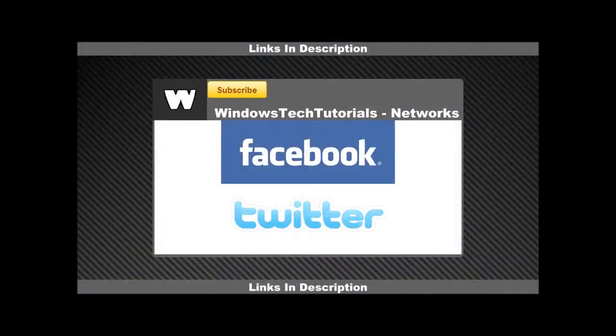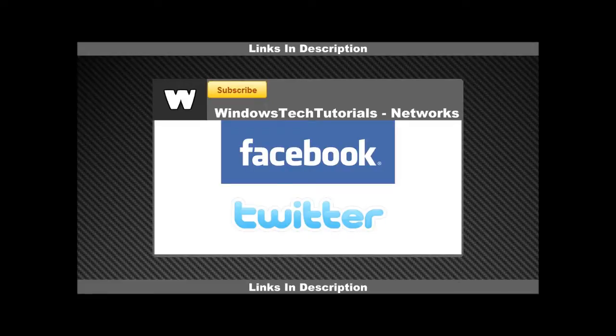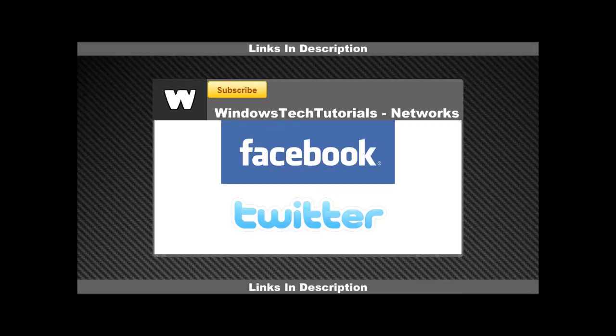You can find us on Facebook and also follow us on Twitter. So thanks for watching this video, please comment, like and subscribe and see you all next time